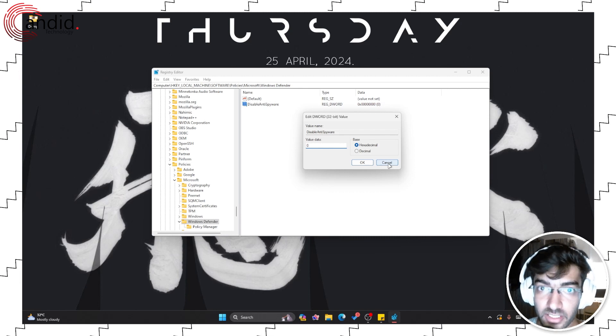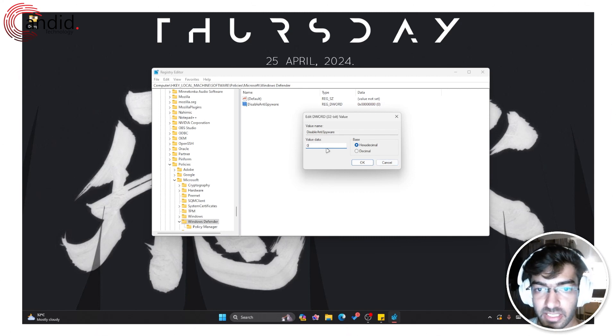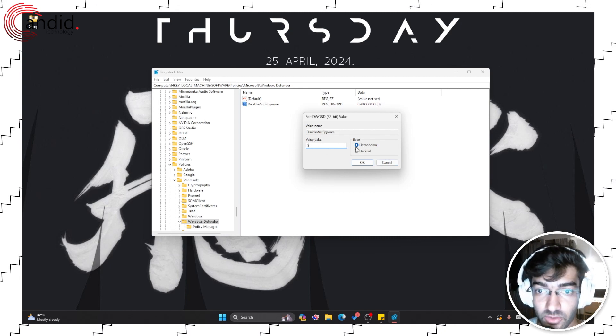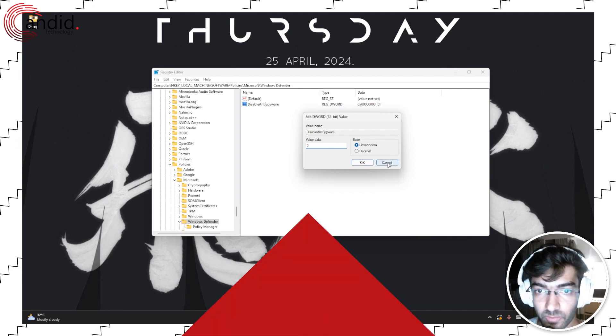If you want to revert this change, simply set the value back to 0 and you're good to go.